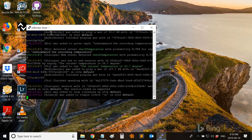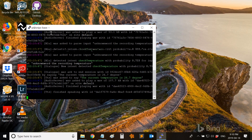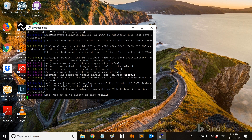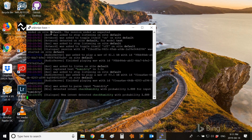Now let me try more. Humidity. The current humidity is 32.5%.